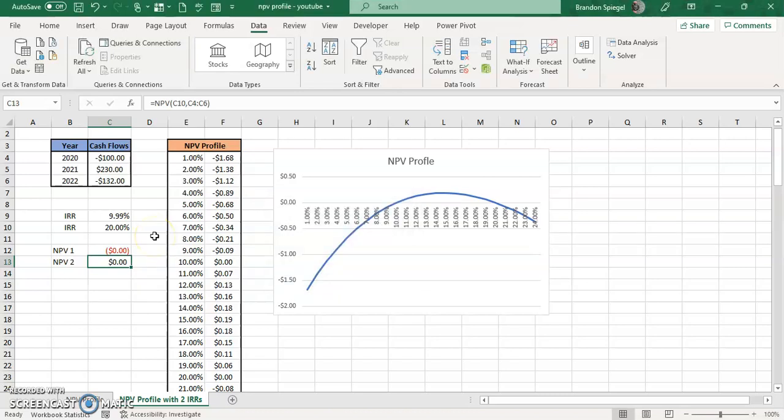So with that said, I really hope that you found this to be useful in finding the internal rate of returns when there are multiple internal rate of returns on an NPV profile. Please like, subscribe, and comment. Let me know if you have any questions, comments, or concerns. Thank you so much for watching, and y'all have a great day.